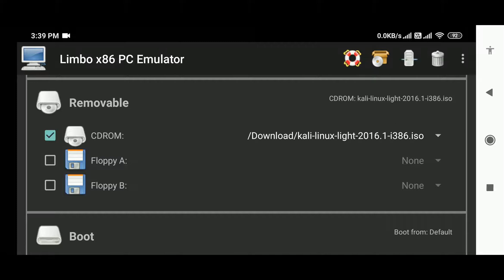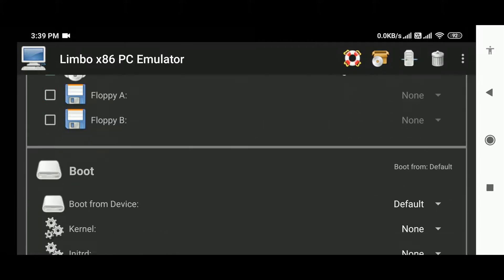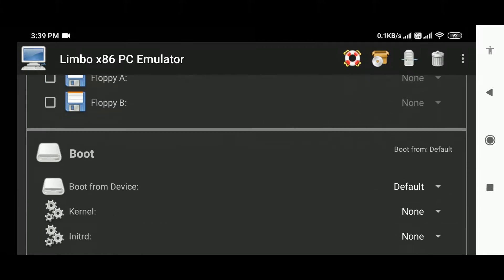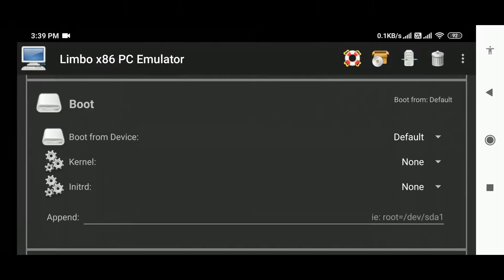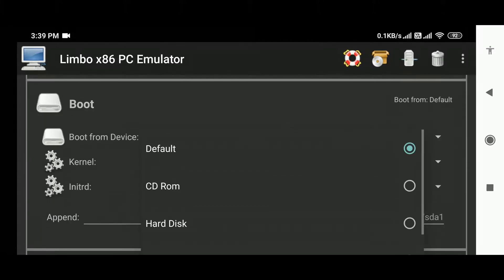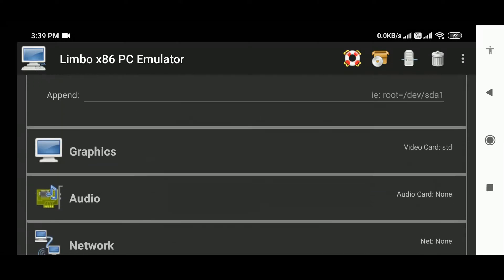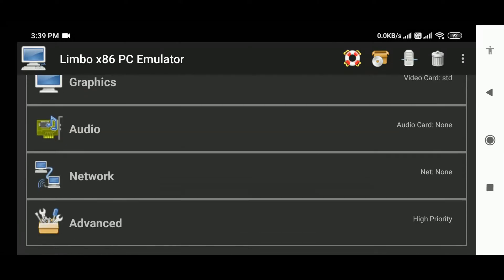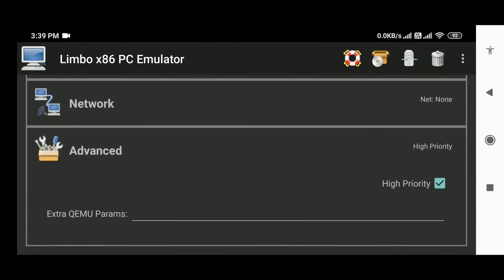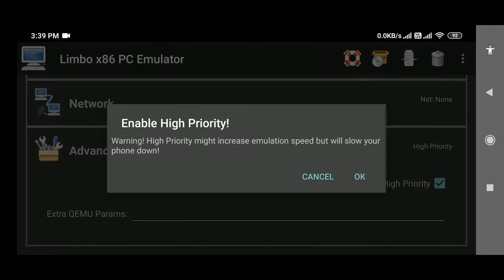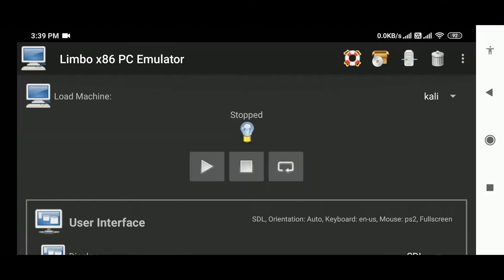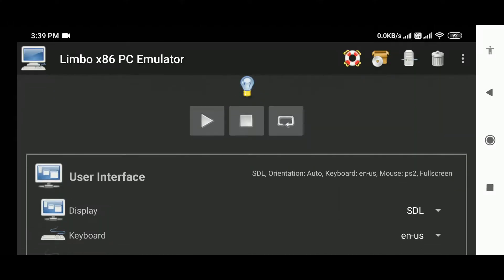go to the boot option and select 'boot from CD-ROM'. Then go to the advanced option and check 'high priority'. Now go to the top and select the play button